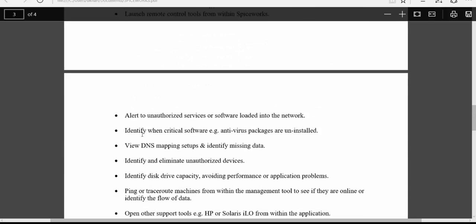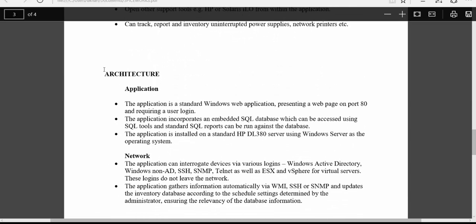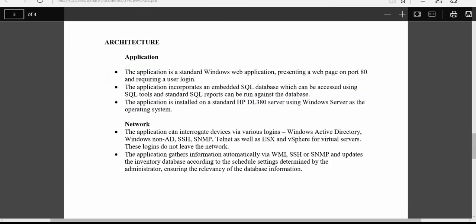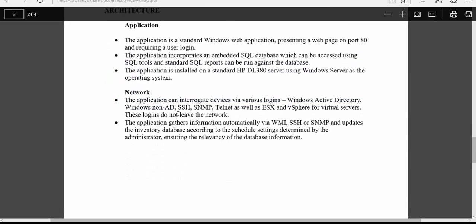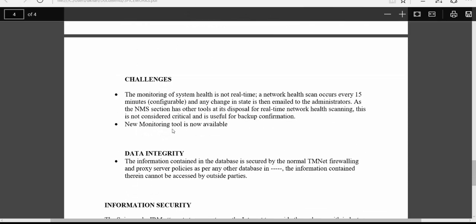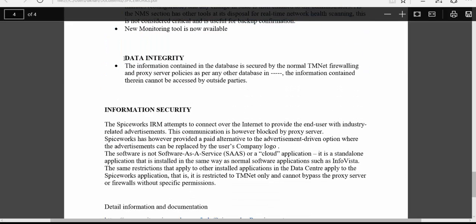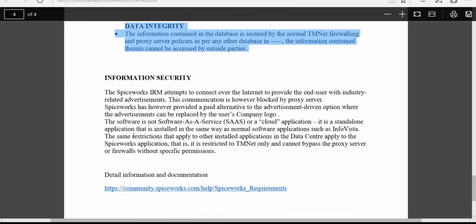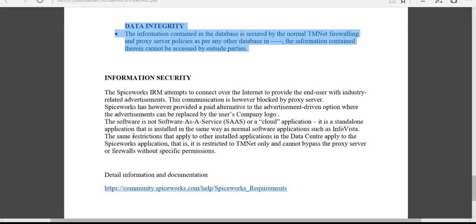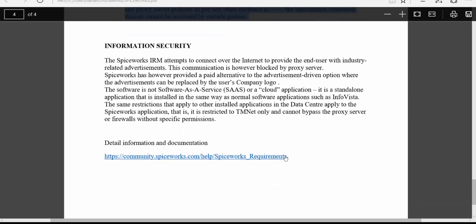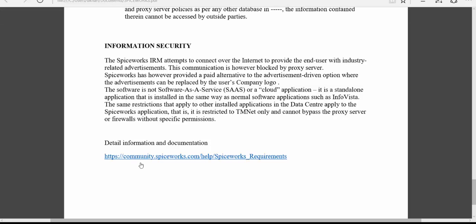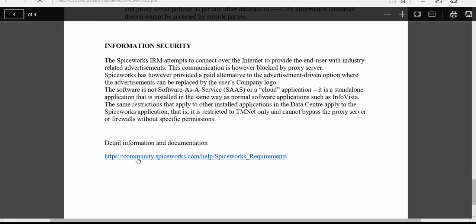The document also talks about the architecture — what the application is based on, the type of databases it uses, the network, and the type of ports it uses. There are also challenges: data integrity, and ads that are very specific — not like normal Google ads, but targeted to the company's own users. The main thing is that you have to go through your own requirements before doing anything in production.